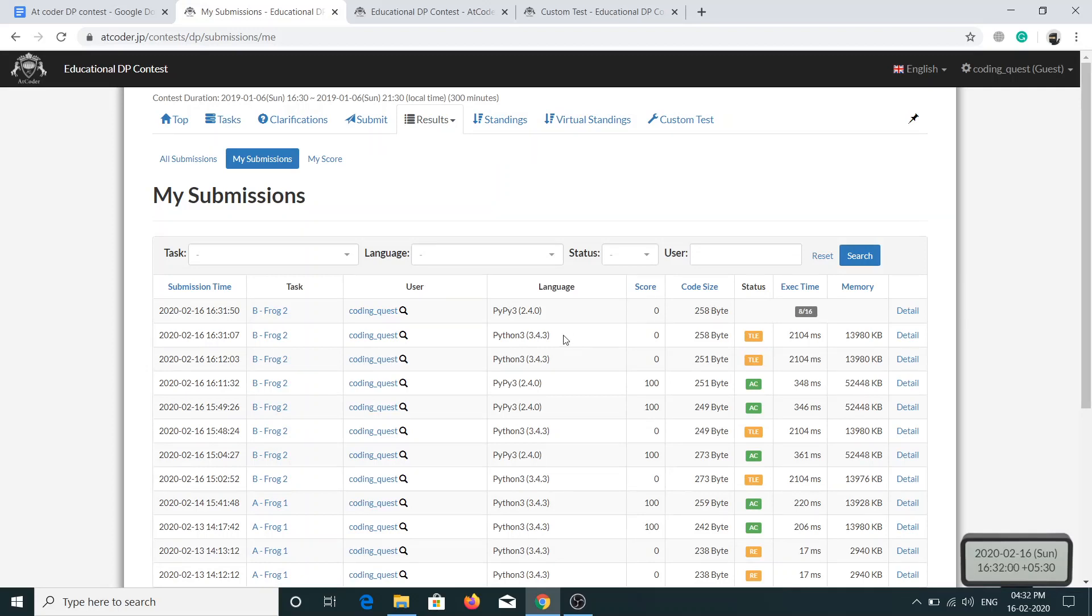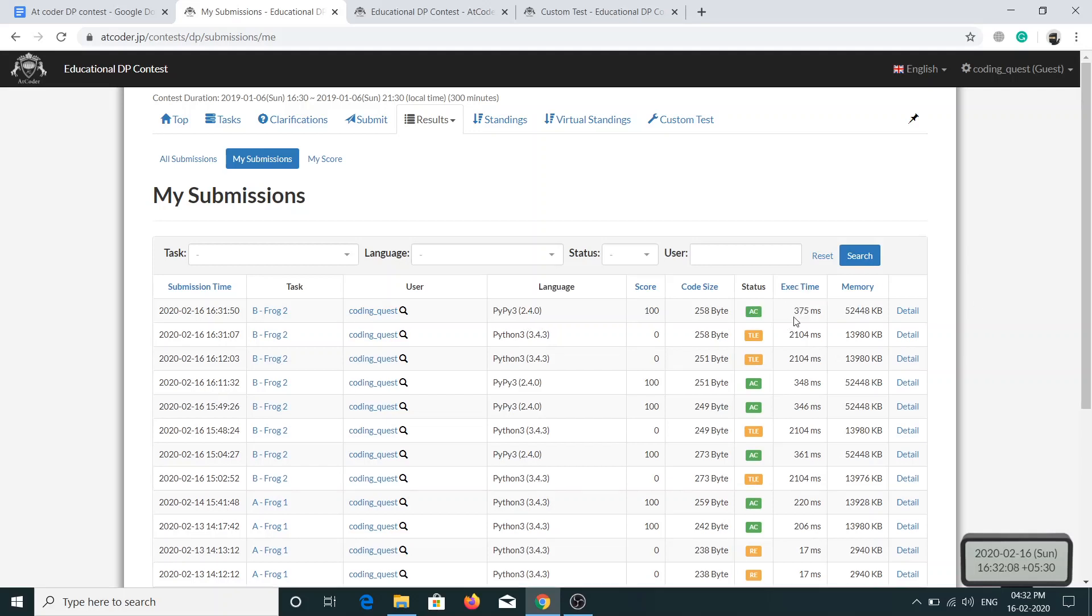As you can see, I am running the same code and now I won't get any error, my problem will be accepted. My answer is accepted with PyPy3. That's all from my side. If you like this video, please subscribe and I'll see you in the next video.